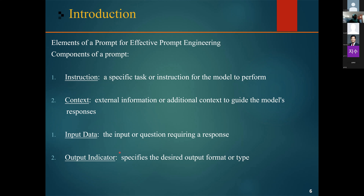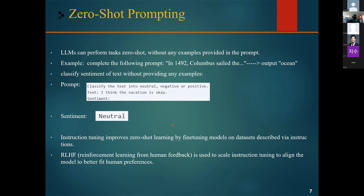Introducing zero-shot prompting: it is a technique where the language model is able to generate text output based on the prompt or instructions that it has not been explicitly trained on. When given a prompt or instruction, the model can generate text output based on its pre-existing knowledge or understanding of the language.